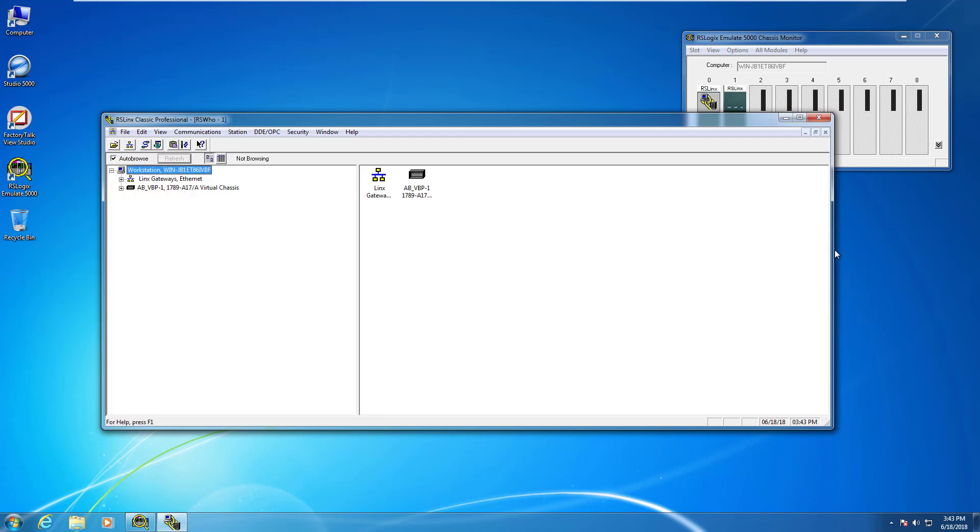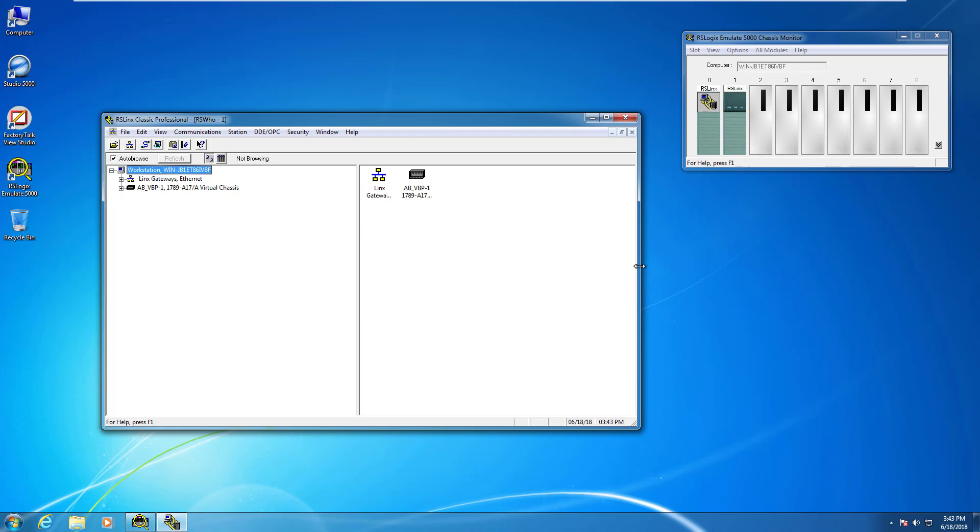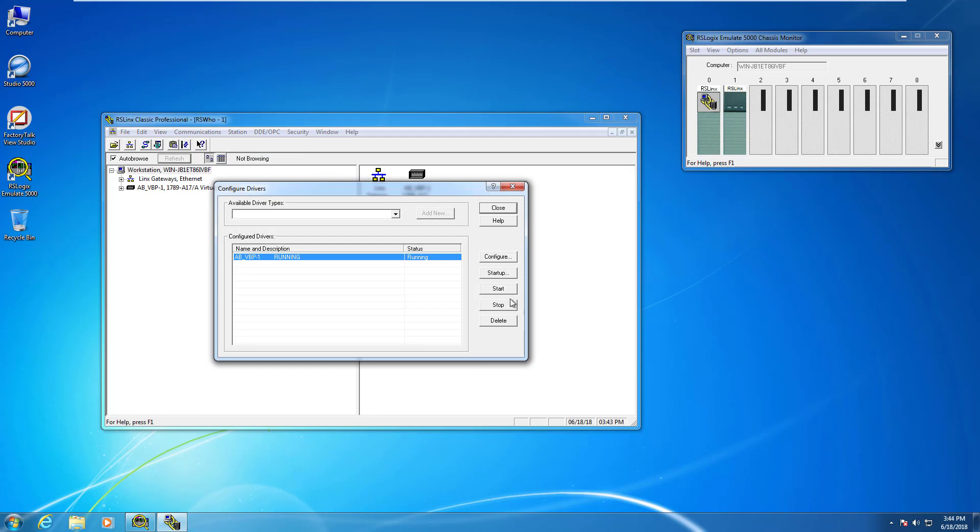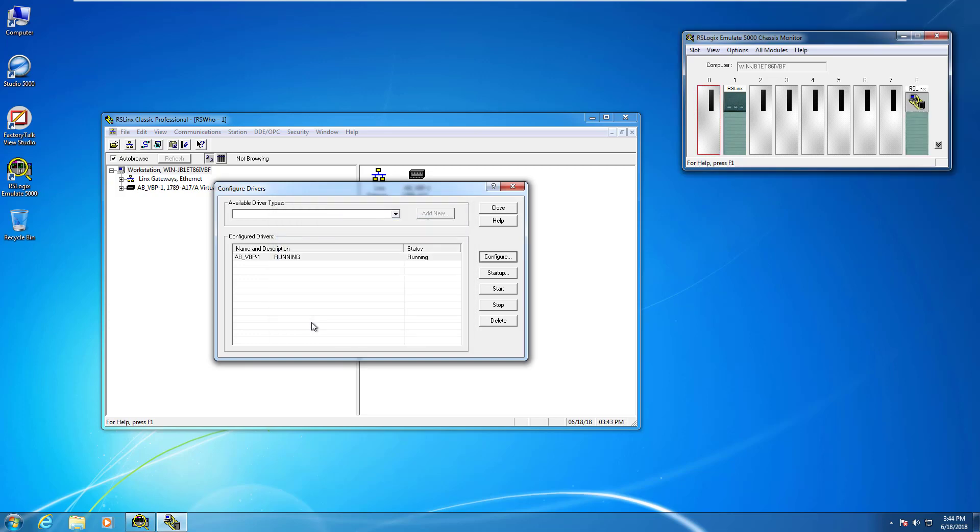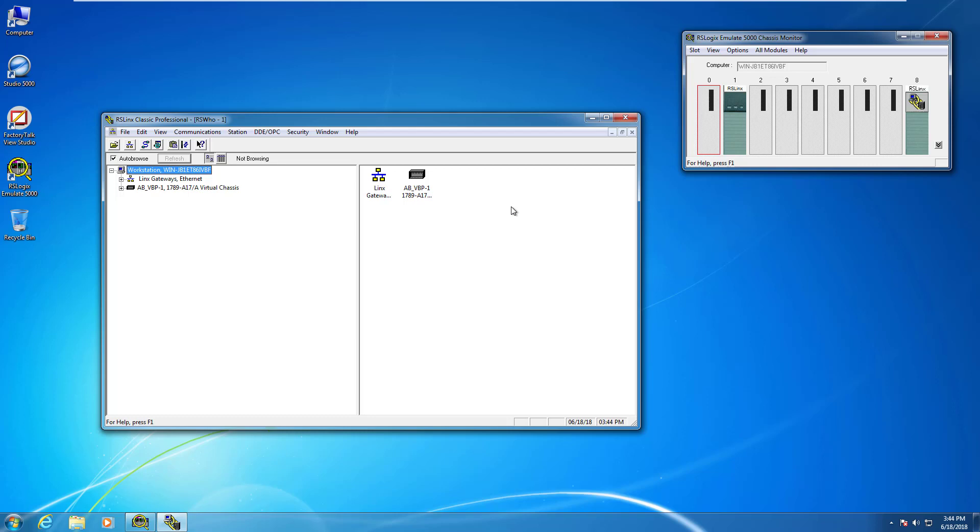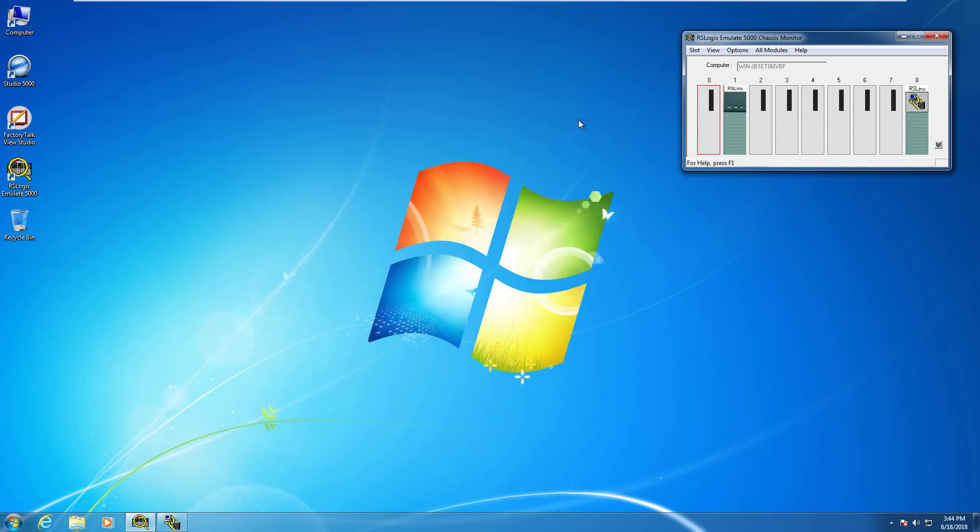We're going to launch RS Links. I'm going to go to communications, configure drivers, and stop this driver. Then I'm going to configure it. I do not want this RS Links module in slot zero. We're going to move it right to the end, slot number eight. There it is. Click okay. Now you can see slot zero is available and we've moved the RS Links module to slot eight. So that's really what I wanted to do here.